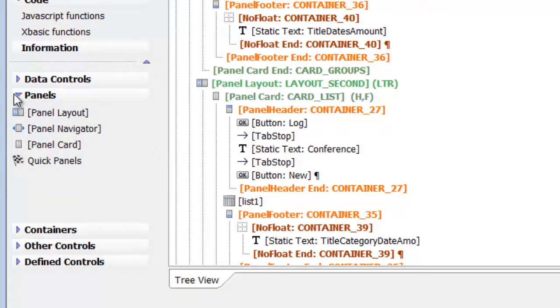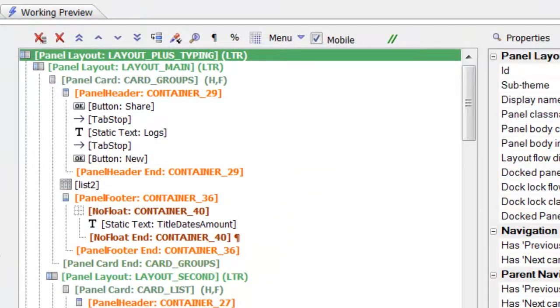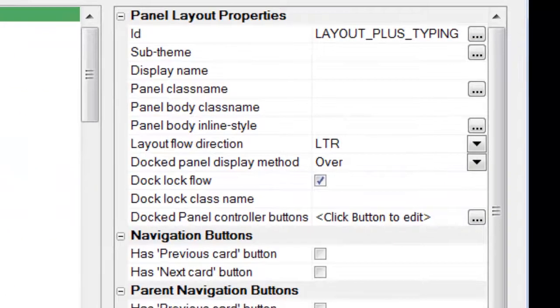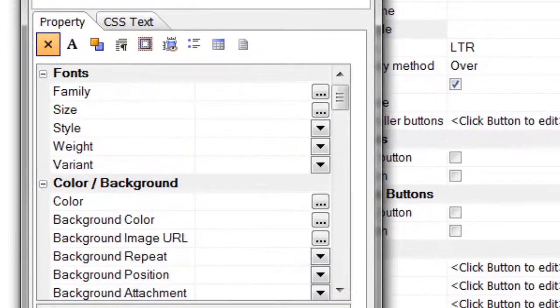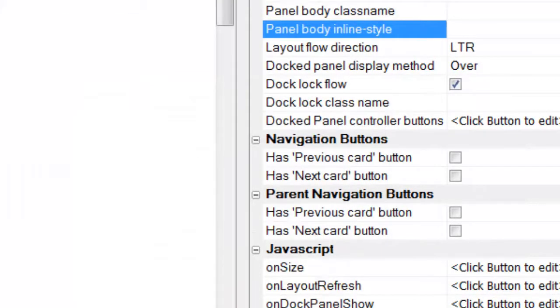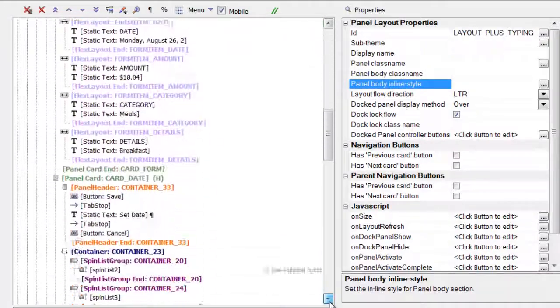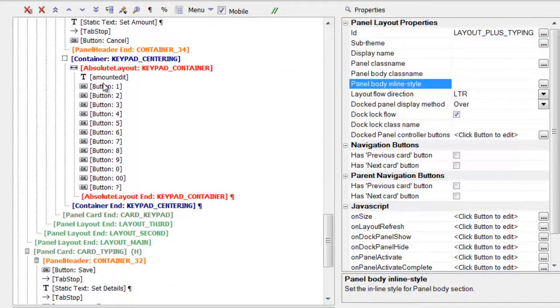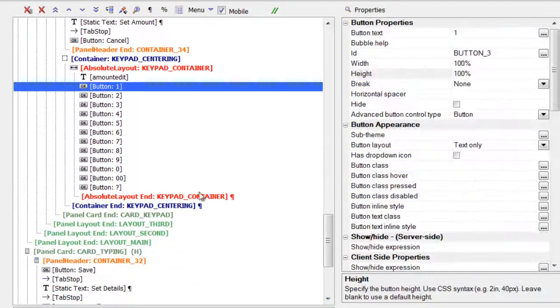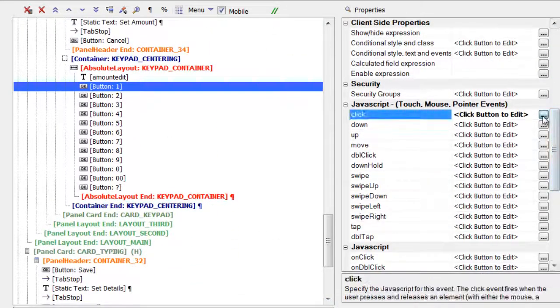While building, you manipulate these containers and the controls within them in a tree and set their attributes with property sheets, something comfortable for most developers. At any point, you can include custom JavaScript and CSS, but we try to minimize the need to do that in most common cases.